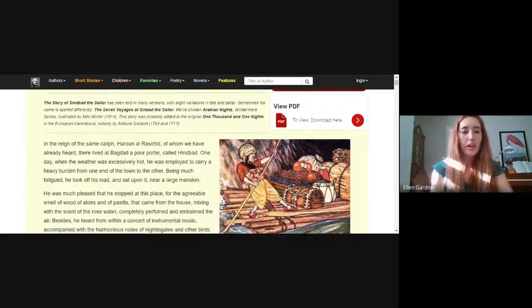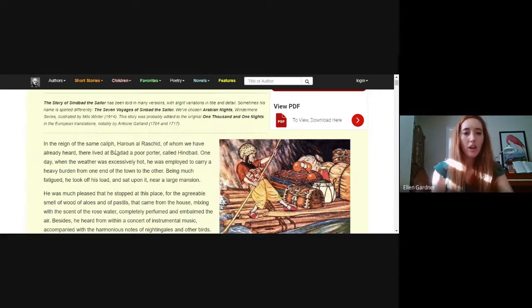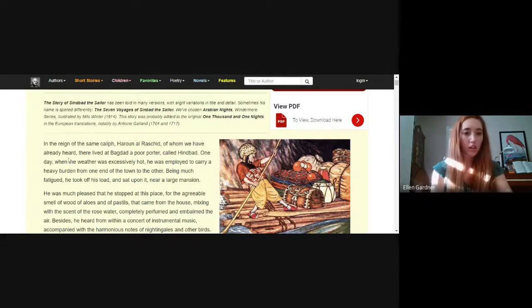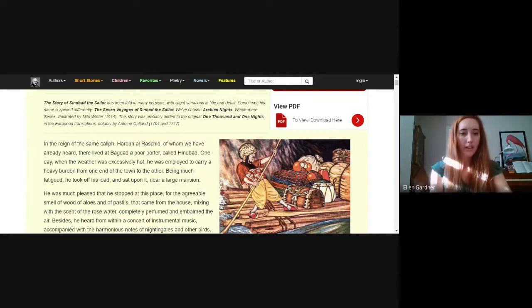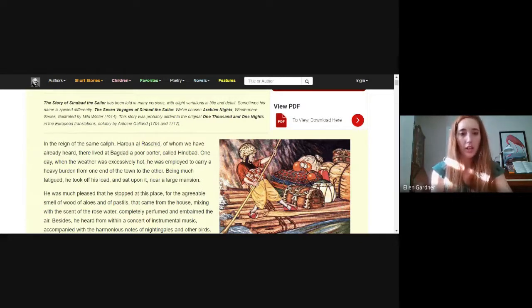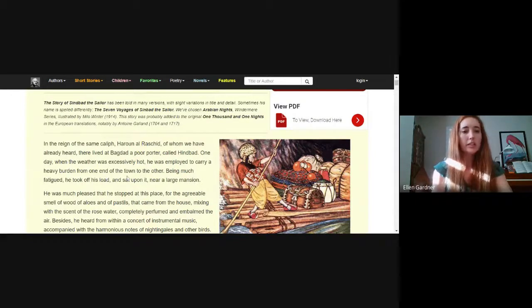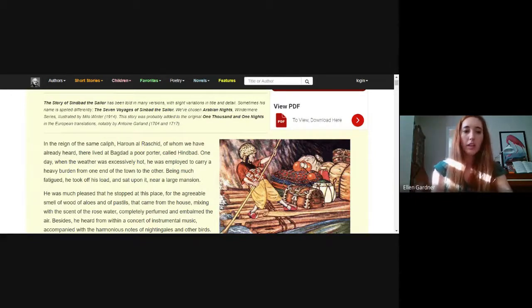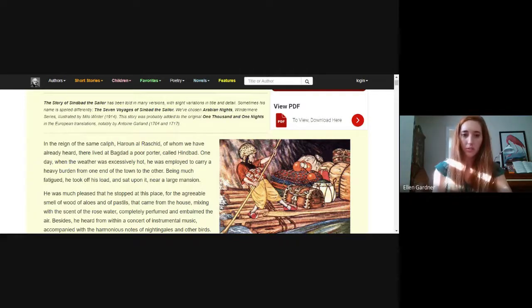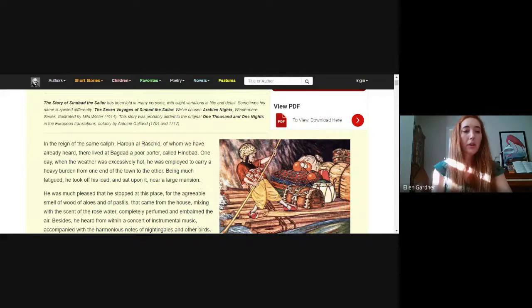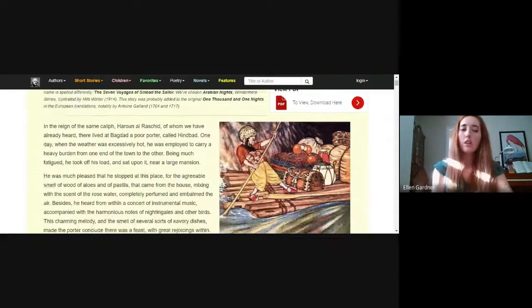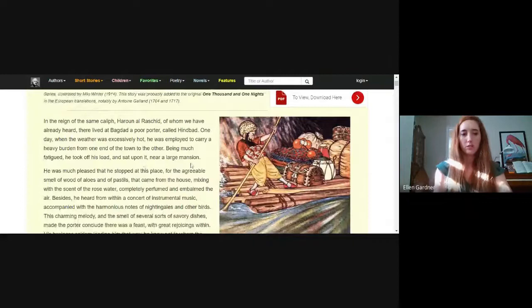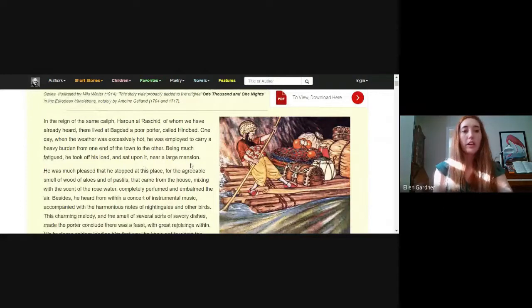Now Sinbad the Sailor is the name of the story. In the reign of the Caliph Harun al-Rashid, there lived in Baghdad a poor porter called Hindbad, which means a traitor. One day when the weather was excessively hot, he was employed to carry a heavy burden from one end of the town to the other. Being much tired, he took off his load and sat upon it near a large mansion.